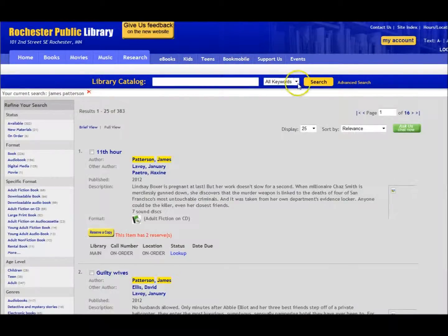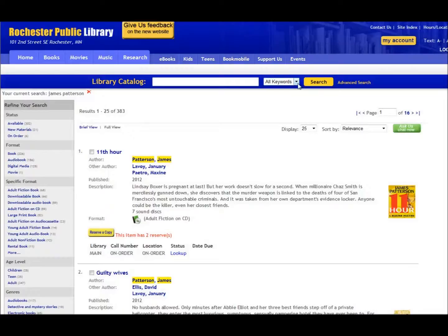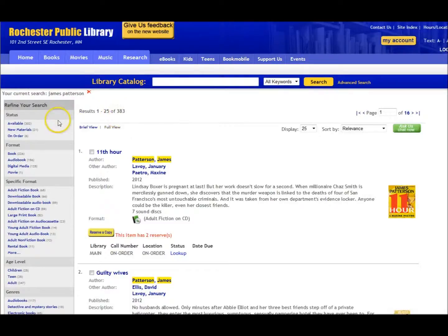Let's try looking for books by James Patterson. Once you've done the search, you'll see how many results are available with the name you selected. In this case, we have 383 hits.